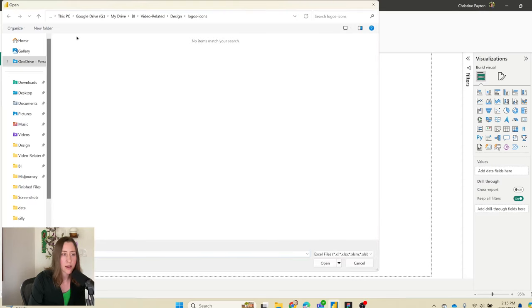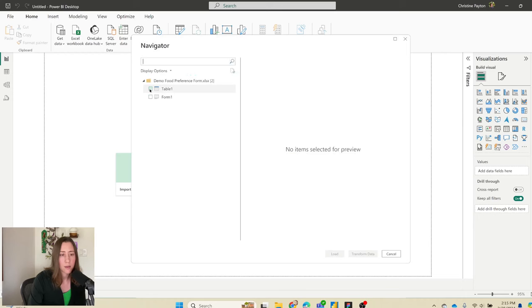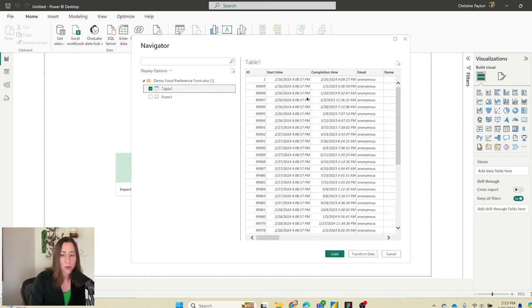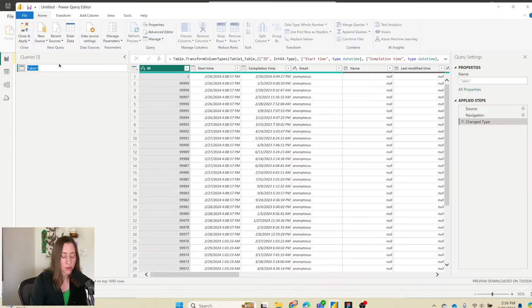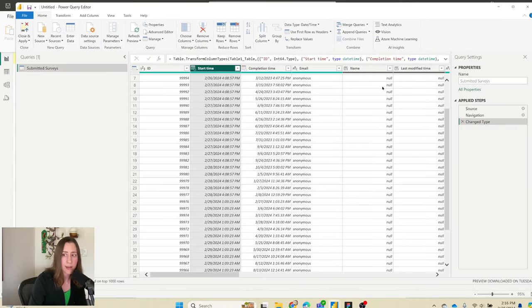Select the file you downloaded, then select the table that the data is in — not the tab. Select Table 1 and click Transform Data. I'm going to rename Table 1 to 'submitted surveys', and then we want to change the path that this query is referencing, because right now it's looking for the file on our computer.